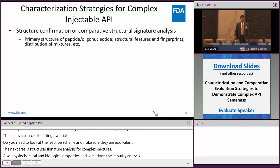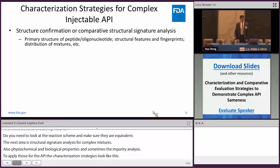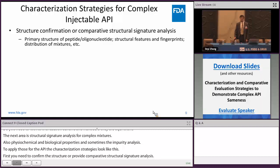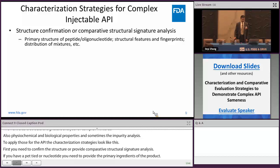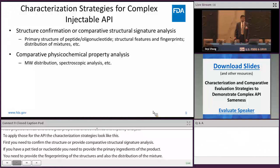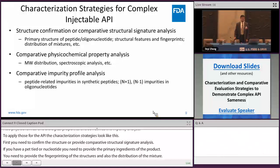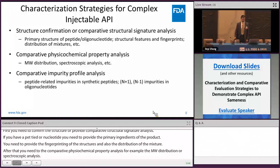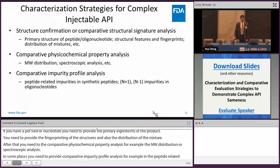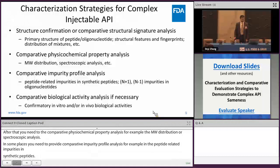Applying these principles to complex injectable APIs, the characterization strategy involves: first, confirming the structure or providing a structure signature analysis — for peptides or synthetic oligonucleotides, you need the primary sequence; for complex mixtures, you need fingerprinting of structures and distribution. Next, comparative physical-chemical property analysis such as molecular weight distribution and spectroscopic analysis. In some cases, comparative impurity profile analysis is needed — for peptides, analyze peptide-related impurities; for synthetic oligonucleotides, analyze N+1, N-1, and other impurities. Finally, comparative biological activity evaluation, including in vitro and in vivo studies, serves as confirmatory evidence.